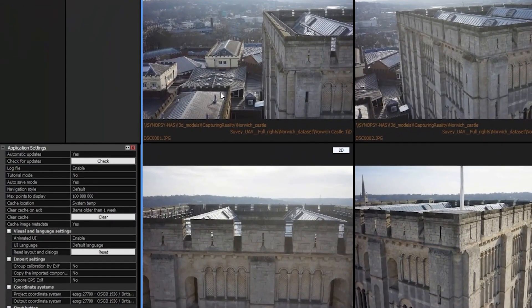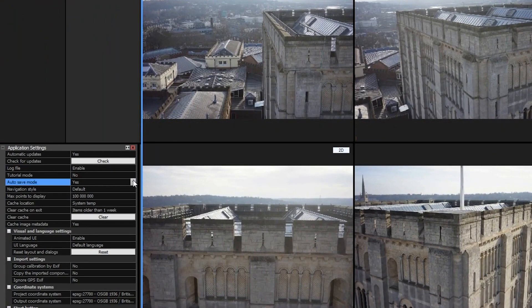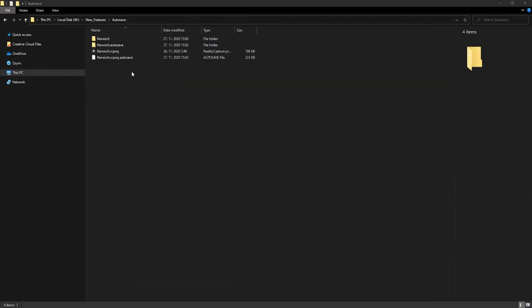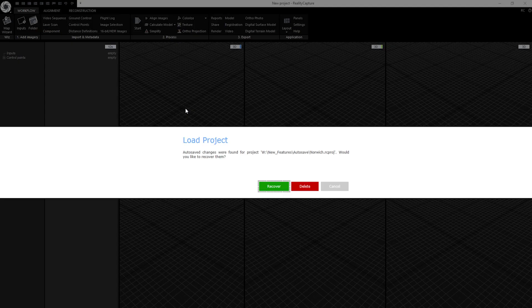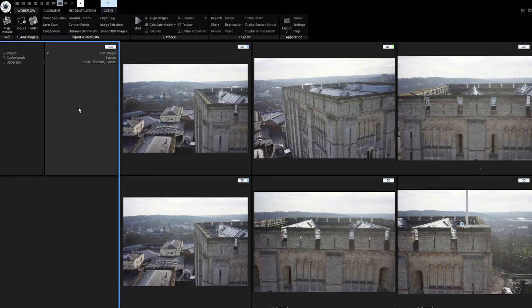In order to enable it, go to application settings and select yes on autosave mode. When you make any change to the project, RealityCapture creates an autosave file located in the project folder with a 30-second delay. Then just launch the project again, click on recover, and all your changes are back.